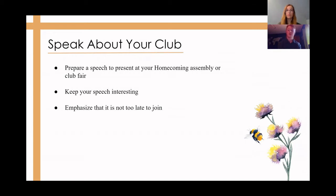Another way to recruit high school students is by speaking about Key Club at your school's homecoming assembly or club fair. Make sure to make Key Club sound exciting and don't forget to emphasize that it's not too late to join even if the school year has already begun.